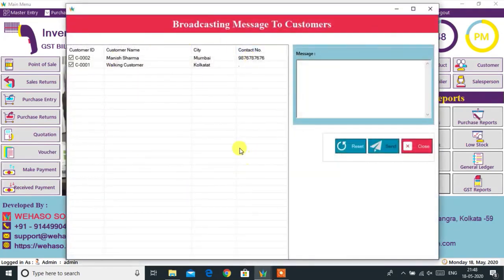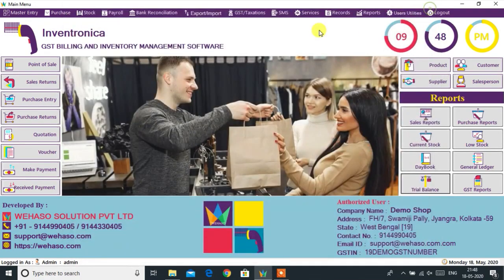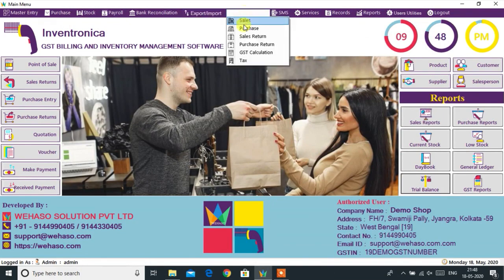The SMS option lets you broadcast marketing SMS messages to your registered customers.